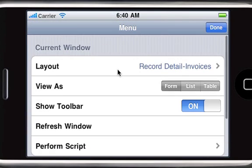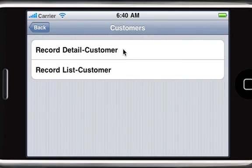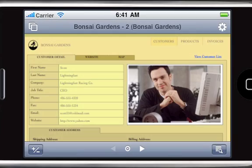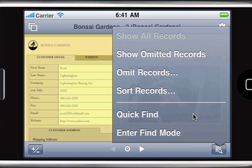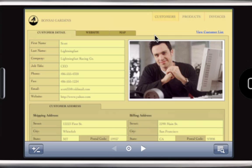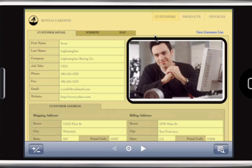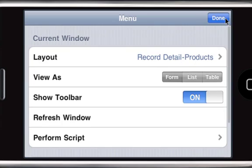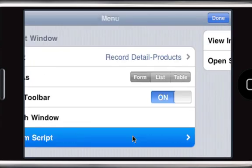Now you can use FileMaker Go to view record details, switch layouts, and search for information. While databases must be developed on the desktop, they can run on the iPhone. Your favorite FileMaker Pro features such as tab controls, quick find, web viewers, container fields, portals, and even most scripts operate just as you'd expect using FileMaker Go.